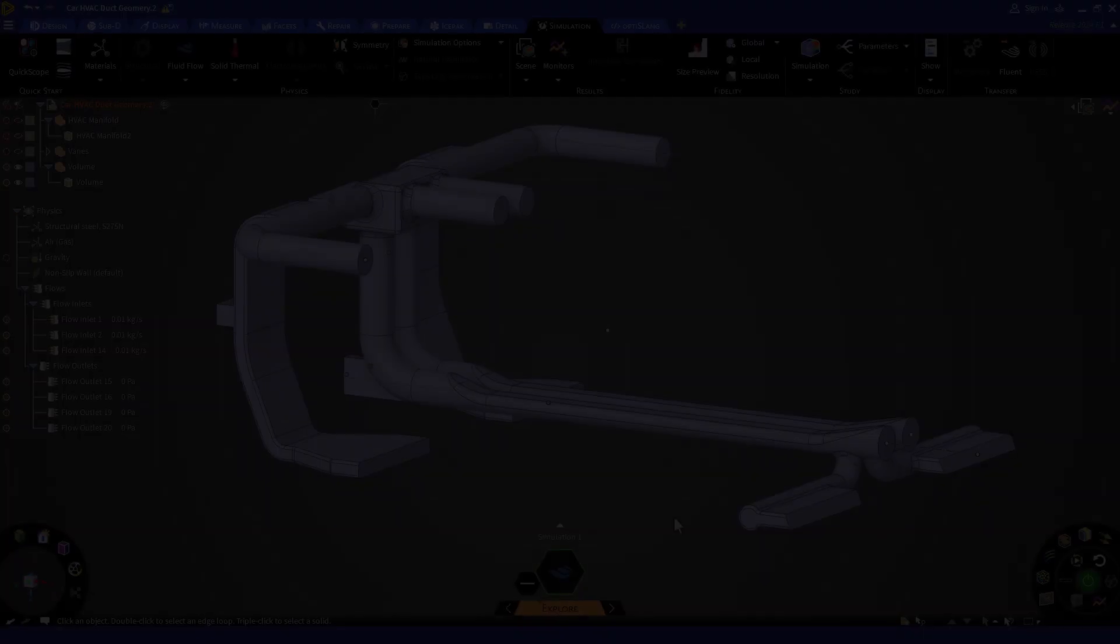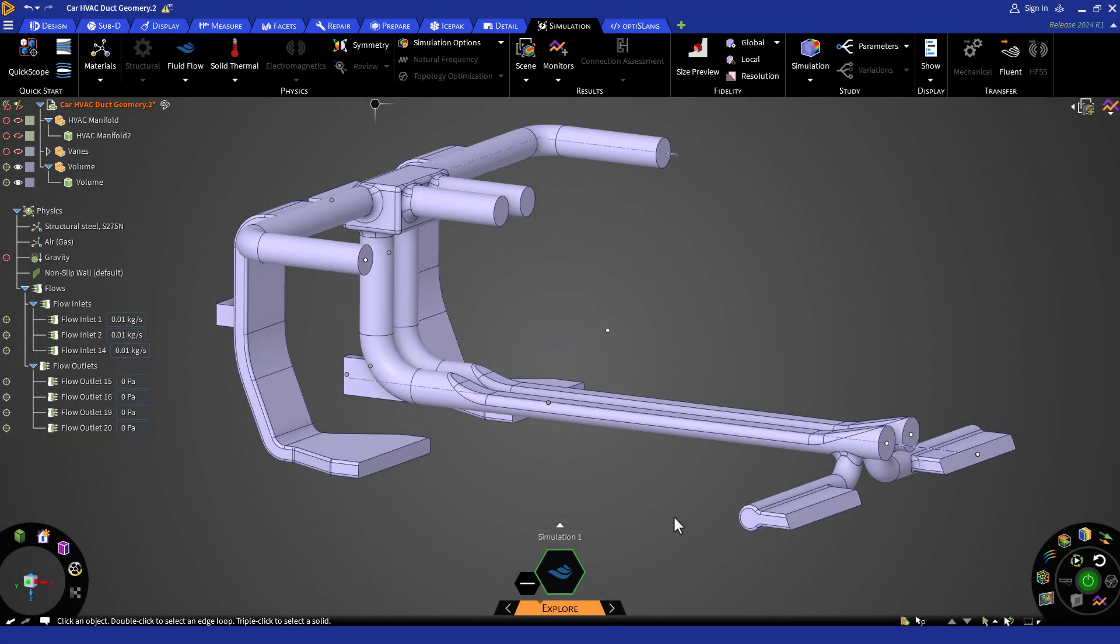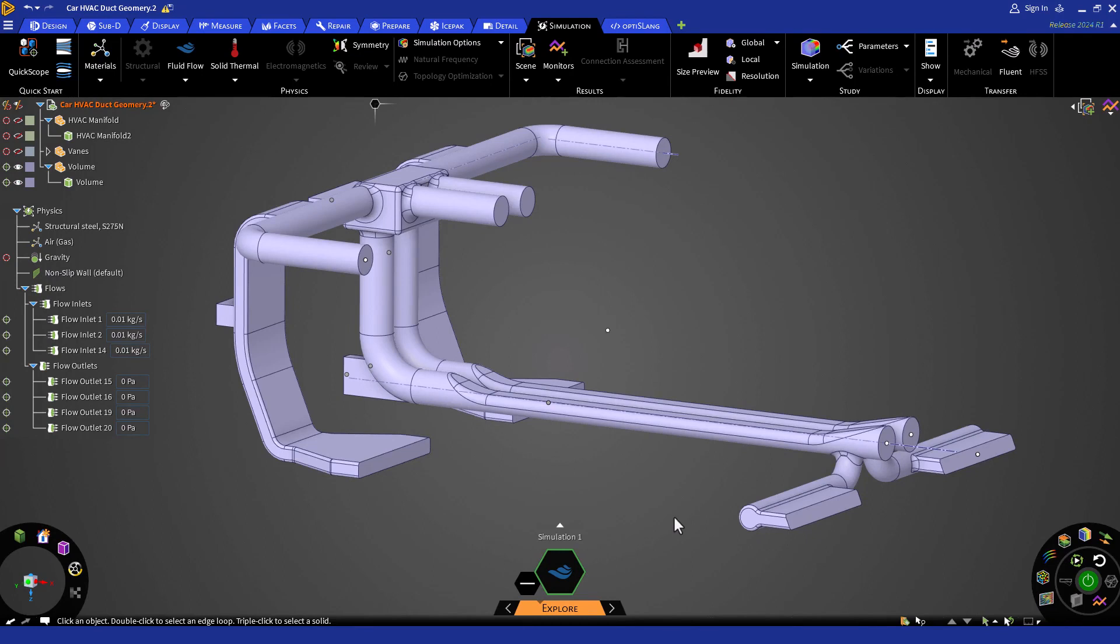In the last lesson, we learned about different post processing tools available in Discovery. In this lesson, we will perform some geometry modifications based on our findings and learn how to perform live geometry edits. Let's modify the geometry by adding veins to direct more flow towards the rear vanes.